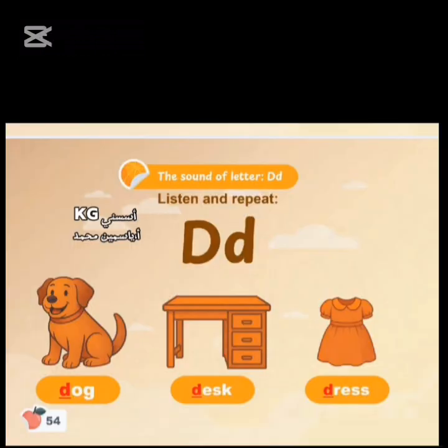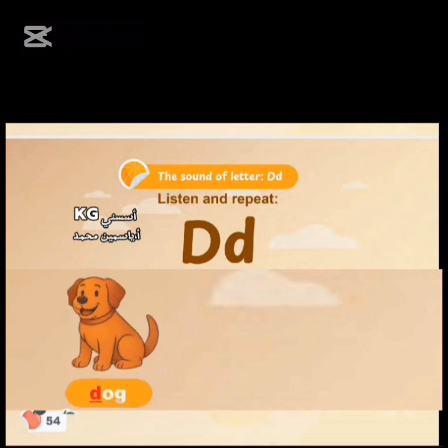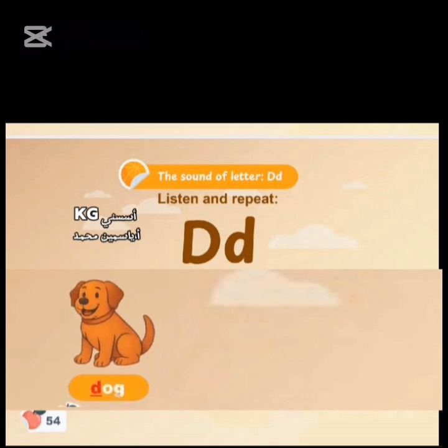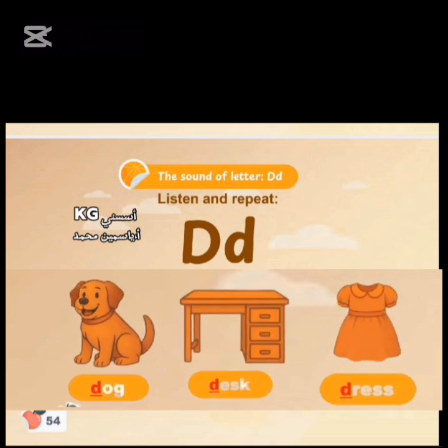Page 54. Listen and repeat. Dog. Desk. Dress.